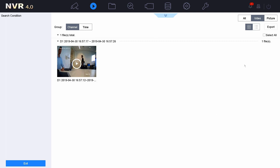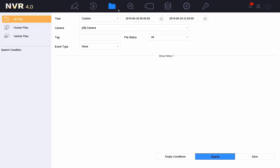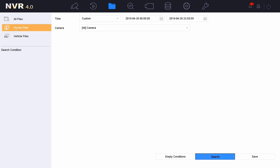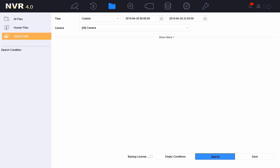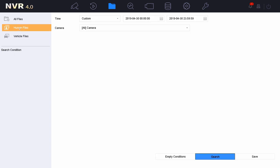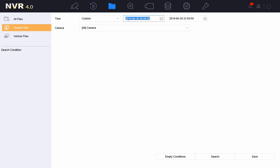If I want to do the target classification, I need to go to file management. Inside file management, as you can see, I have the human files and I can check mark the vehicle files. We set it up line crossing together with the human files. So I can select the time period, the camera, and press search.